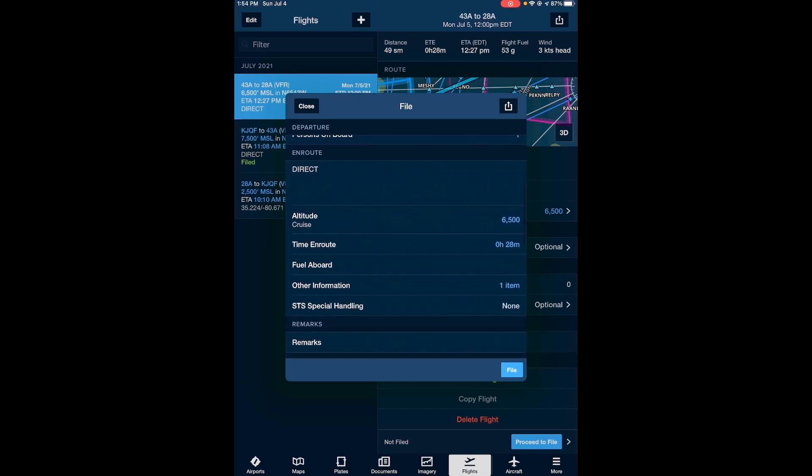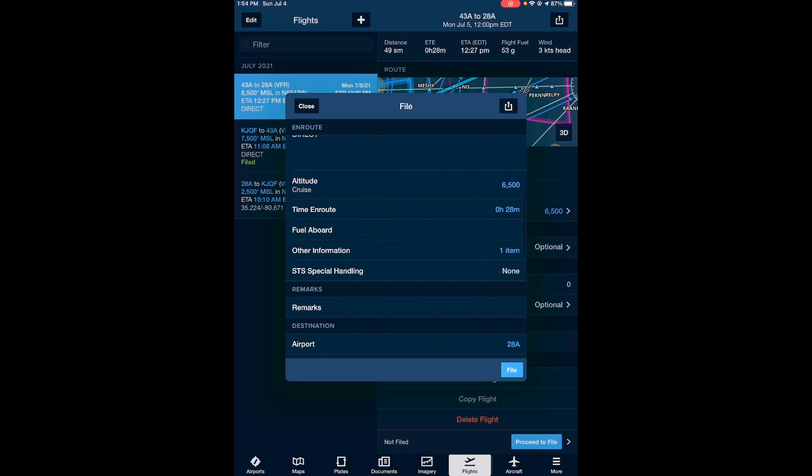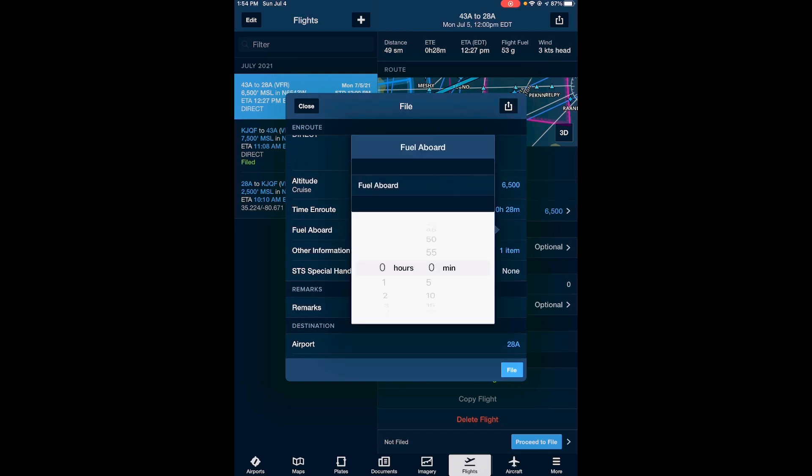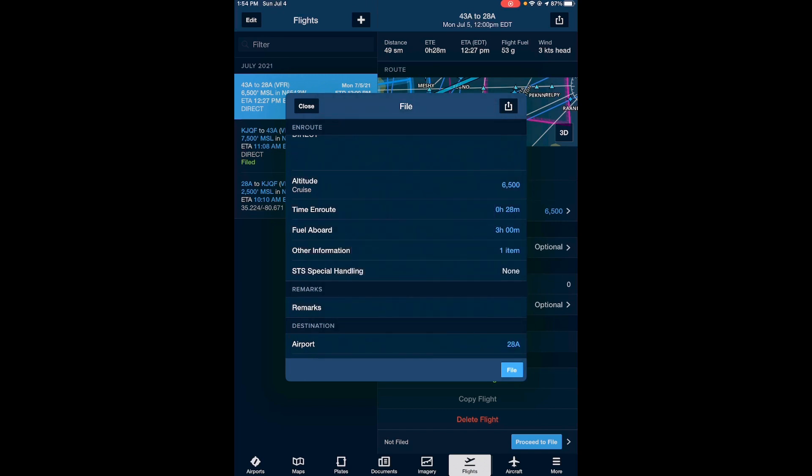In route is direct, cruise altitude, time, all of this information has been pulled. Now fuel aboard. This is a required section for the filing form. So what you want to do is click fuel aboard and just go ahead and quickly scroll through and let the form know how much fuel you have on board. So I have three hours and I'll just click off screen and now it's filled in as three hours of fuel.